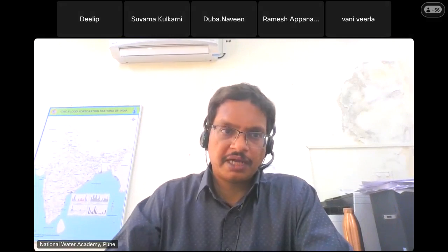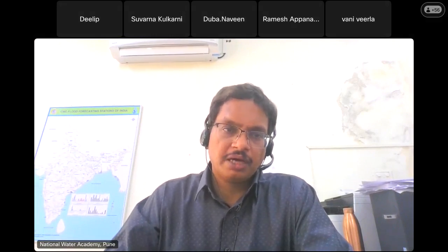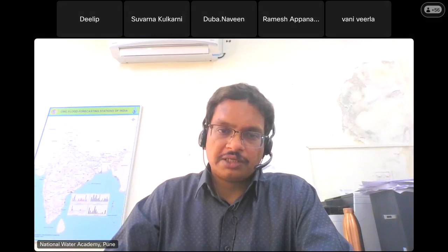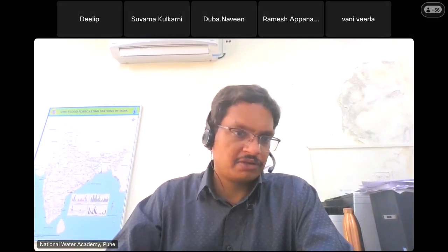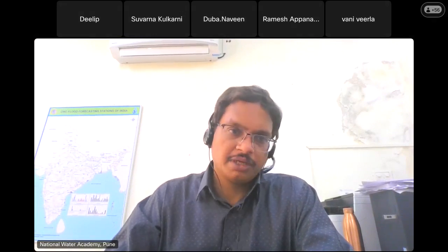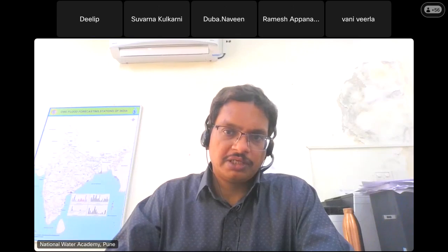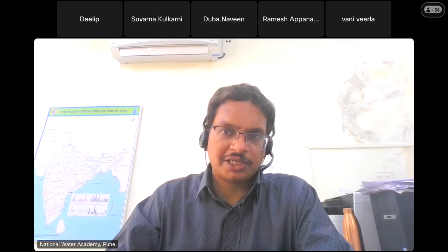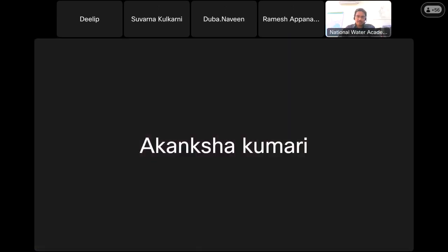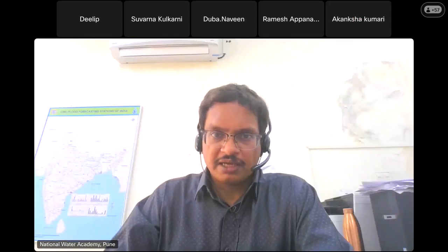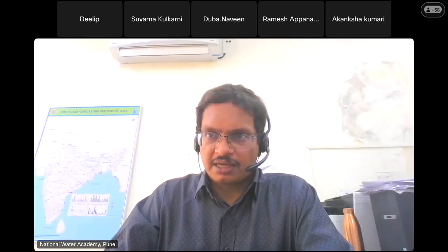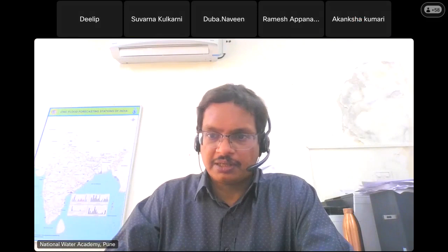Please take time to watch the sessions and also do the practice alongside watching them. Complete the installation of the software, QGIS 3.28.15 long-term release.